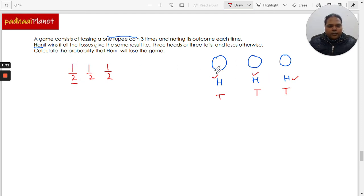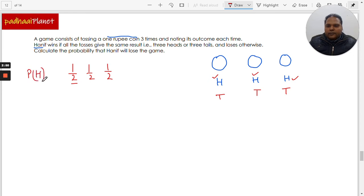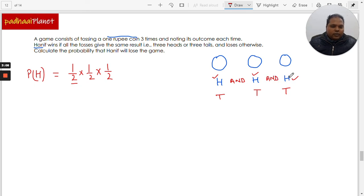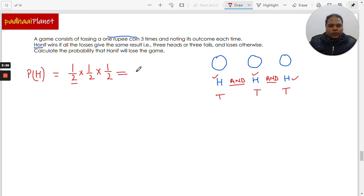When tossing the coin thrice, the probability of getting heads every time is one over two for the first chance, one over two for the second chance, and one over two for the third chance. Since we need heads in all three situations, there is an AND condition between them. Whenever we have AND, we multiply the probabilities. So the probability of heads coming in all three situations is one over eight.